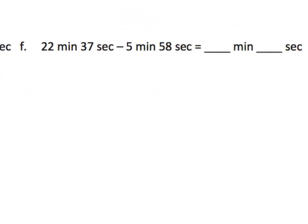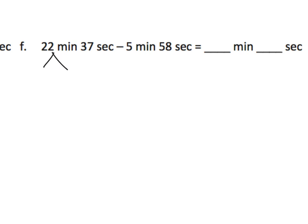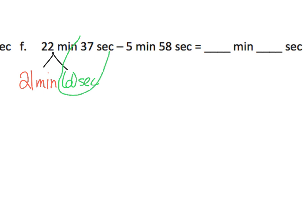So F is saying, we have 22 minutes, 37 seconds, take away 5 minutes, 58 seconds. Well, we have enough minutes to take away 5 minutes, but we don't have enough seconds to take away 58 seconds. So what we're going to do is we're going to take that 22 minutes and we're going to decompose it to 21 minutes plus 60 seconds. And then we could take the 60 seconds and add it to the 37 seconds that we already have. And that gives us 97 seconds. And we still have those 21 minutes up in the front.